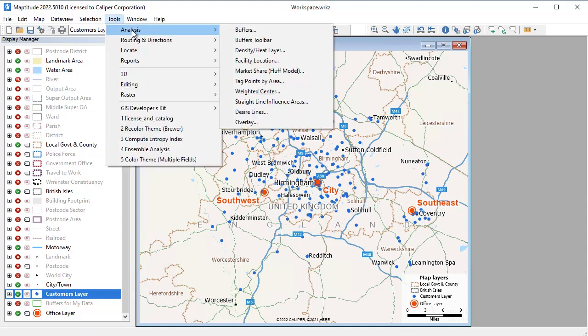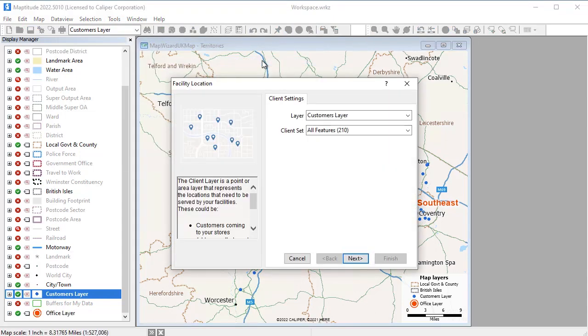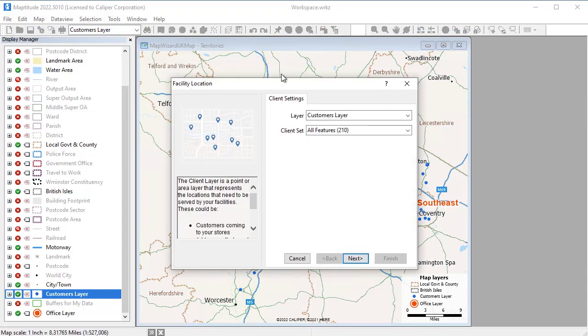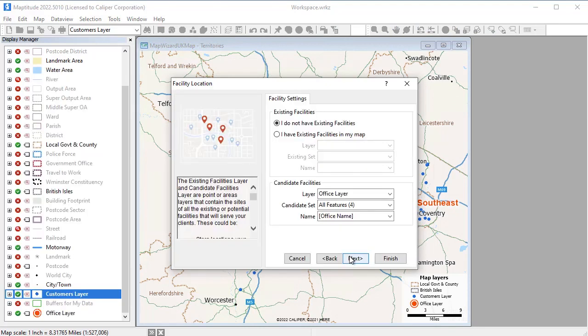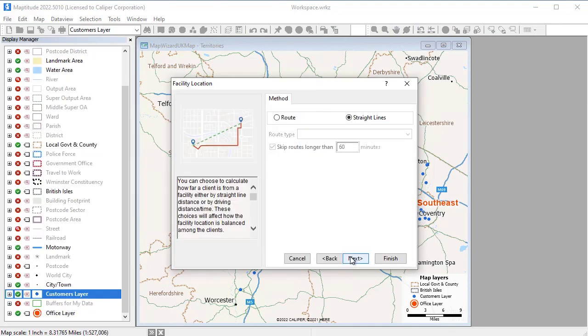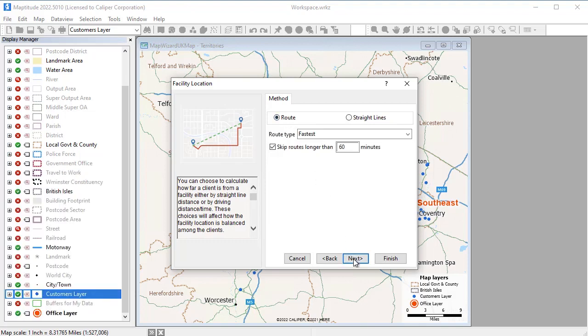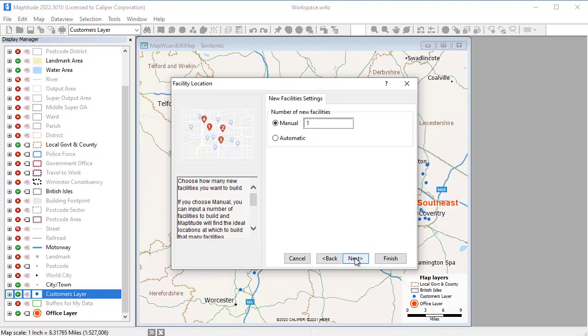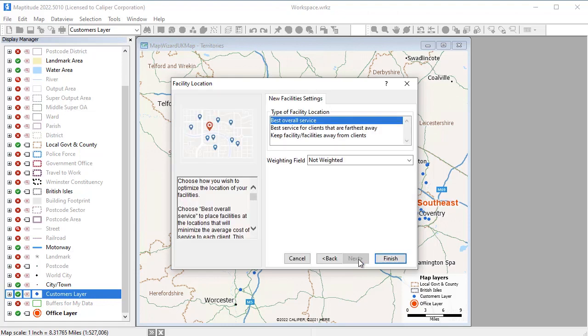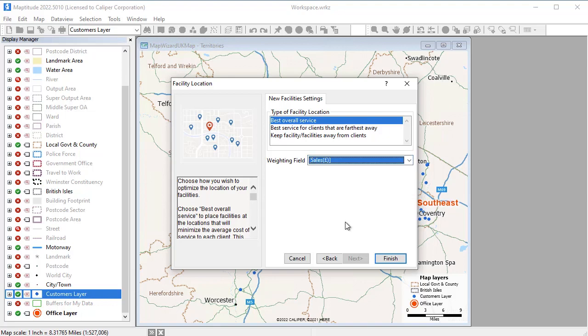Maptitude also has a facility location tool that you can use to choose the best location for one or more facilities from a set of possible locations. For example, suppose the office locations on this map are locations that are available for opening new offices. I want to open three offices from these four locations. Maptitude can determine which three will provide the best level of service based on my needs.